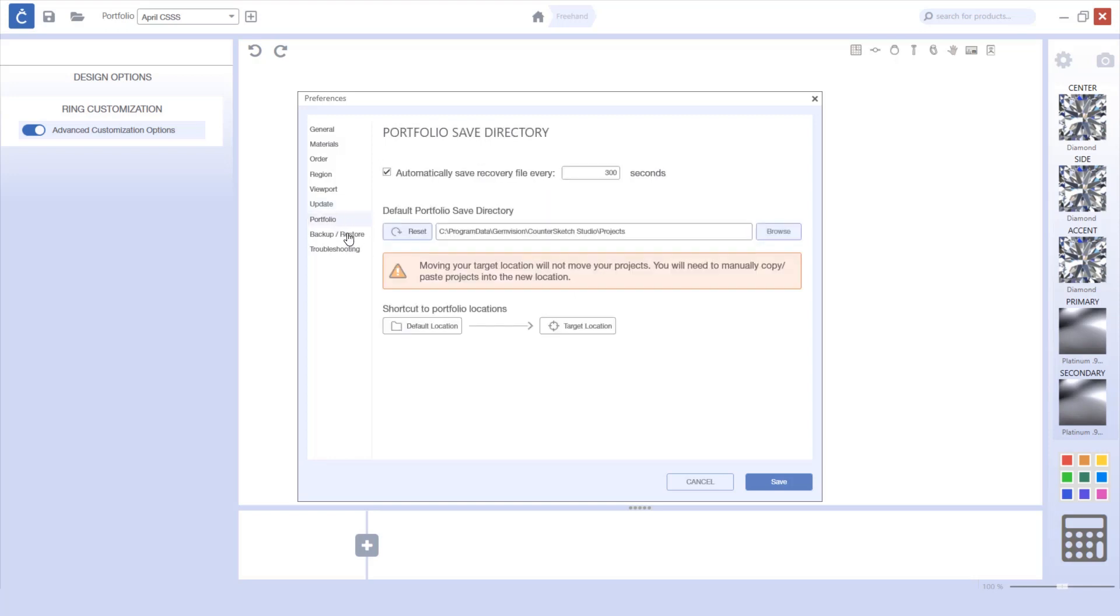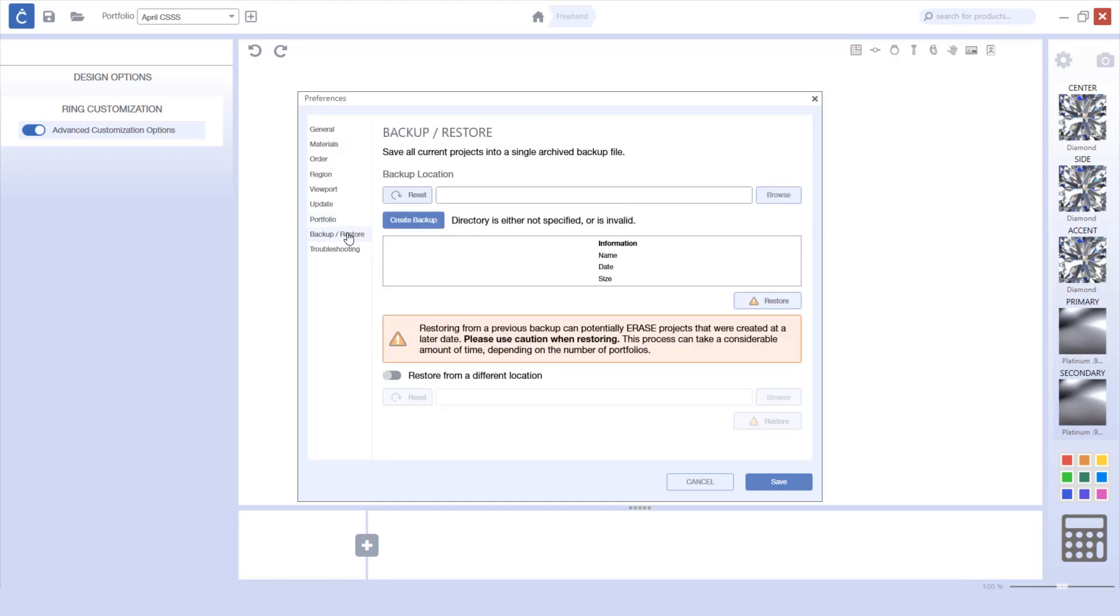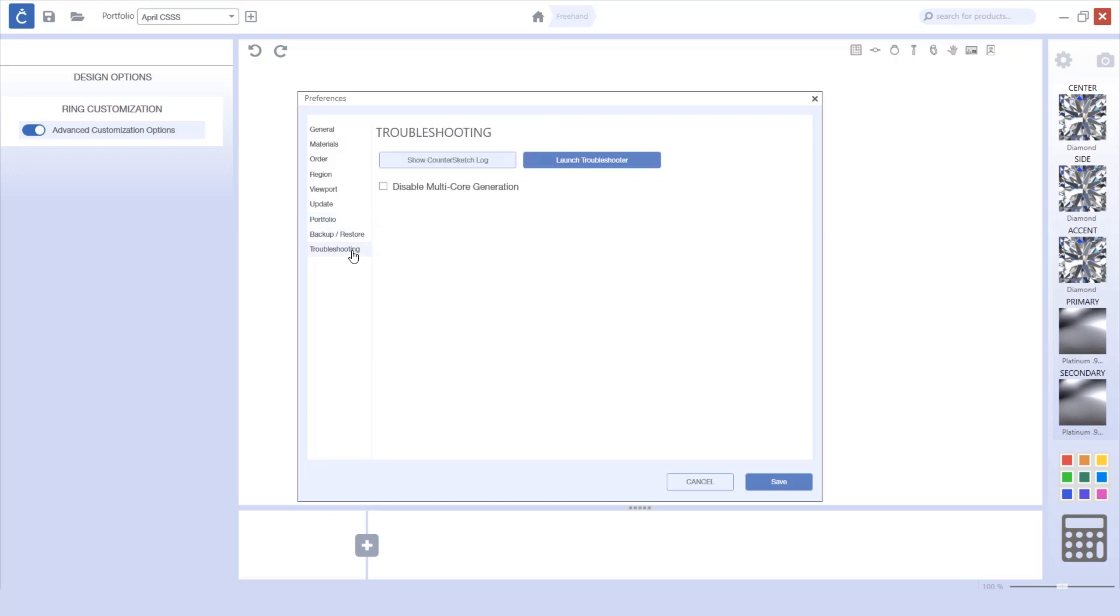The portfolio and backup and restore options have also been updated, as well as the troubleshooting tab.